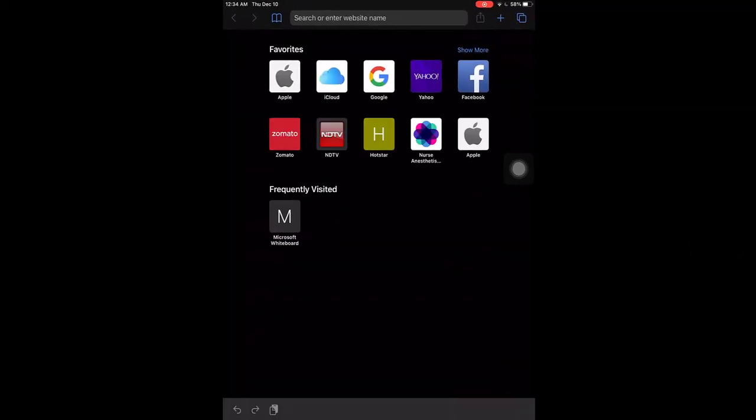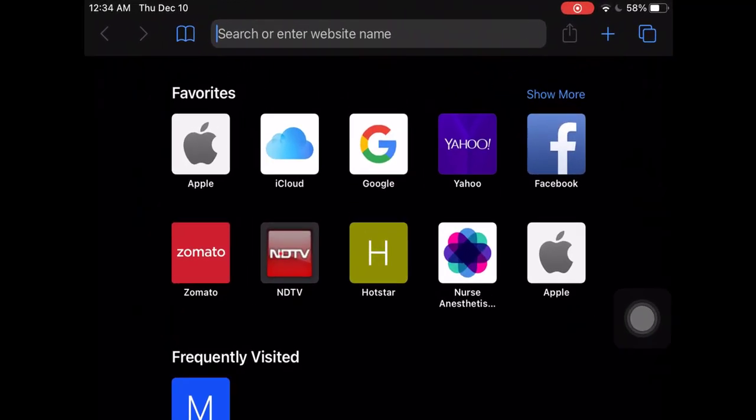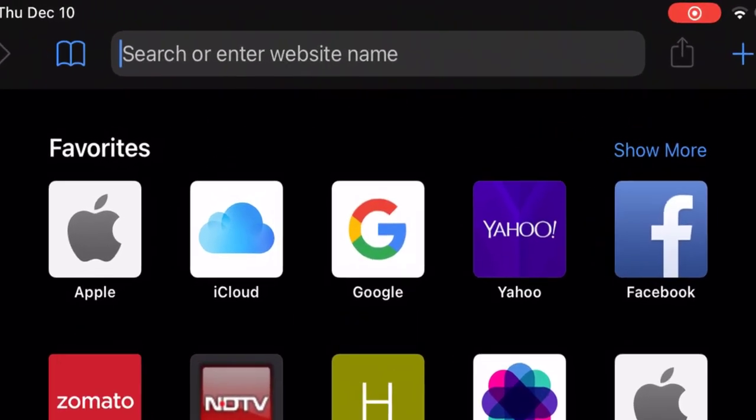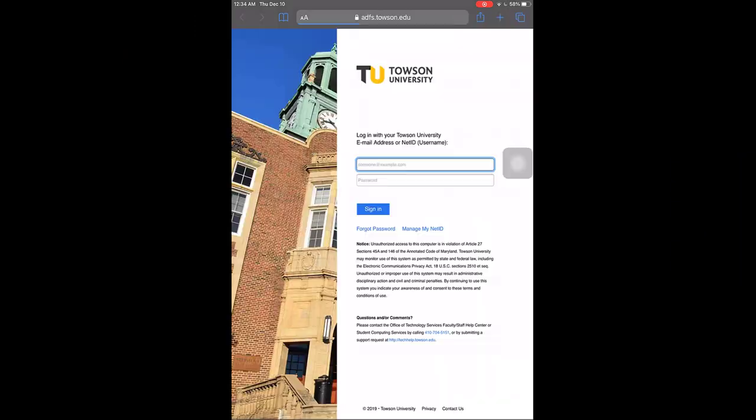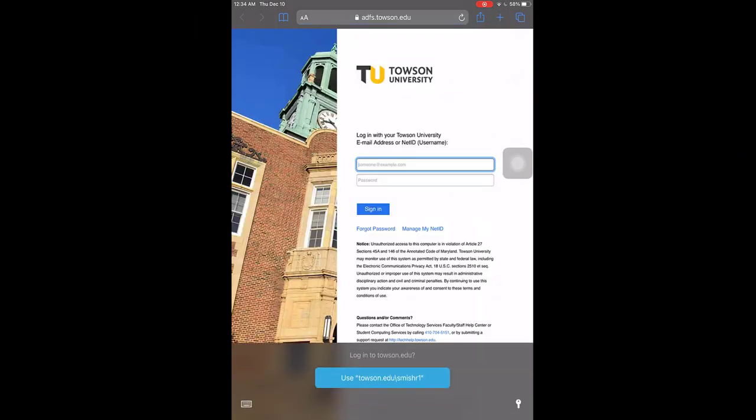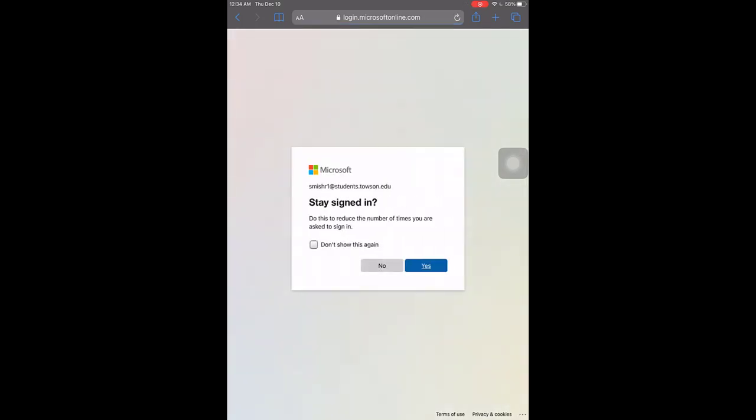From your iPad, open Safari and type office.towson.edu. Sign in with your TU email address or NetID and password. You may have to authenticate with DUO. You may select Yes to stay signed in if prompted to reduce the number of times you are asked to sign in.